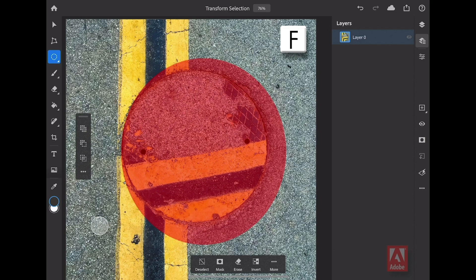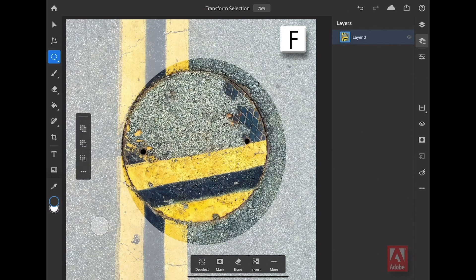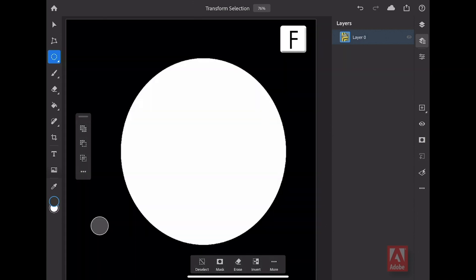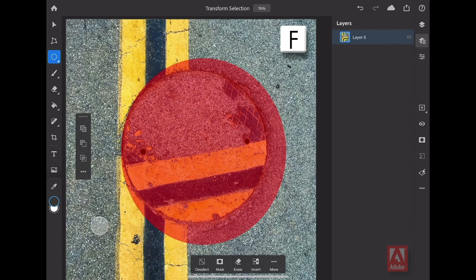If I tap again on the F key, I can cycle through the different preview modes. The mode I'm looking for is this mode right here. Now I can clearly see the shape of my selection against my background image.